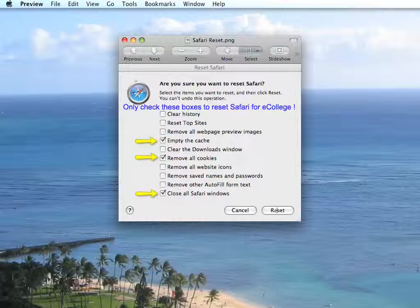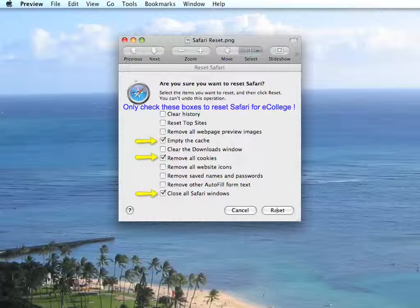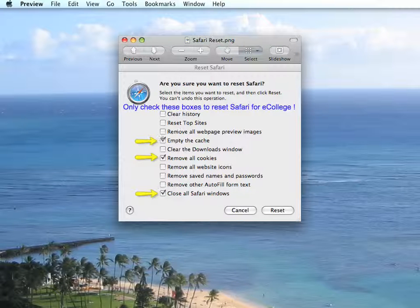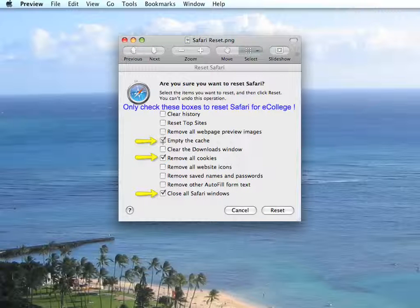The next time you login to eCollege through myLeo account, everything will be working great again. But if that happens again, just follow the same steps.